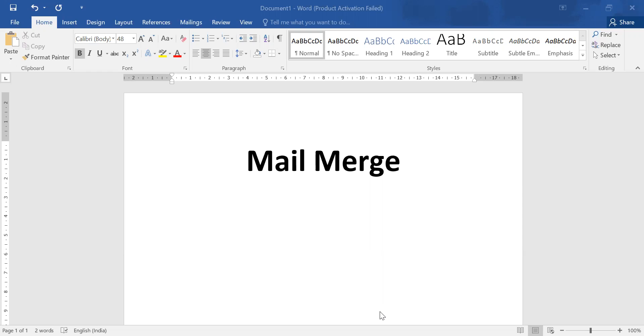For example, your joining letter that can be shared to number of people. Content will be same but recipient will be different. So in this video we are going to learn how to perform mail merge on MS Word.